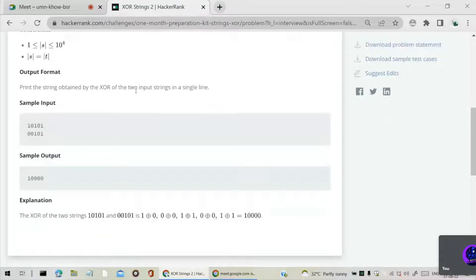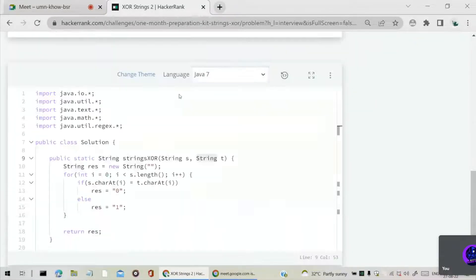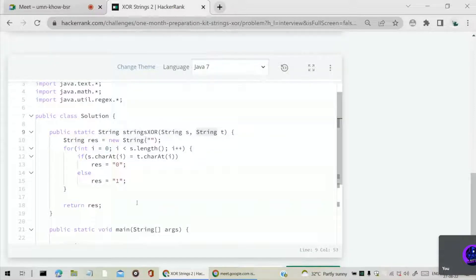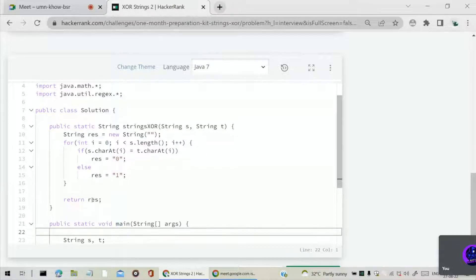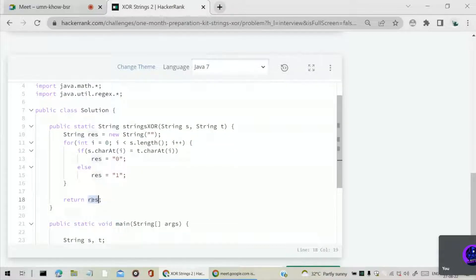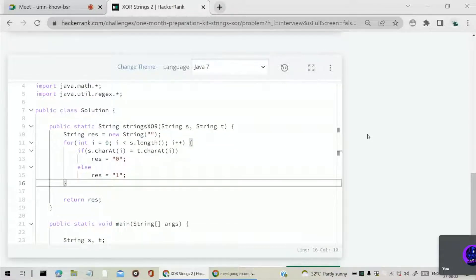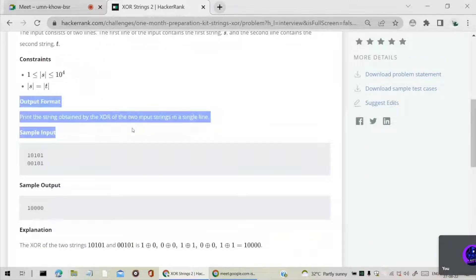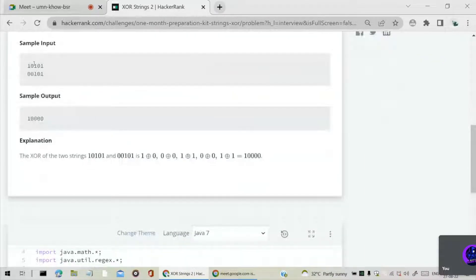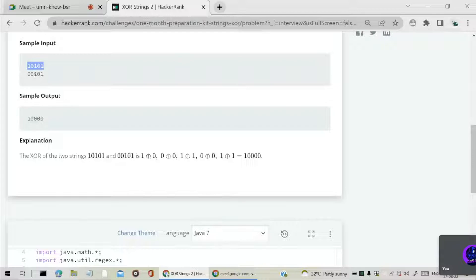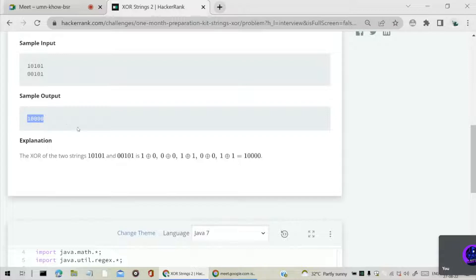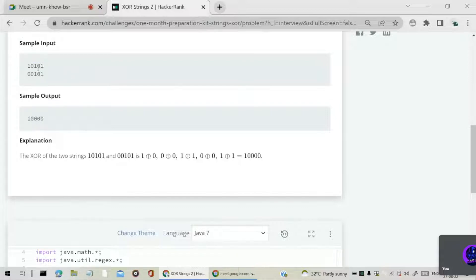Print the string obtained by the XOR of the two inputs in a single line. That printing part will be taken care of by the main method. We have to return only. Here the sample input is S is 10101 and T is 00101. Our output is 1 followed by 4 zeros.